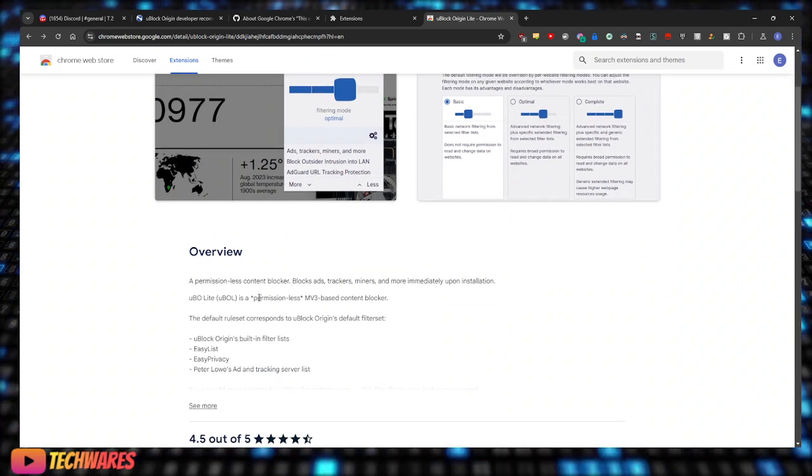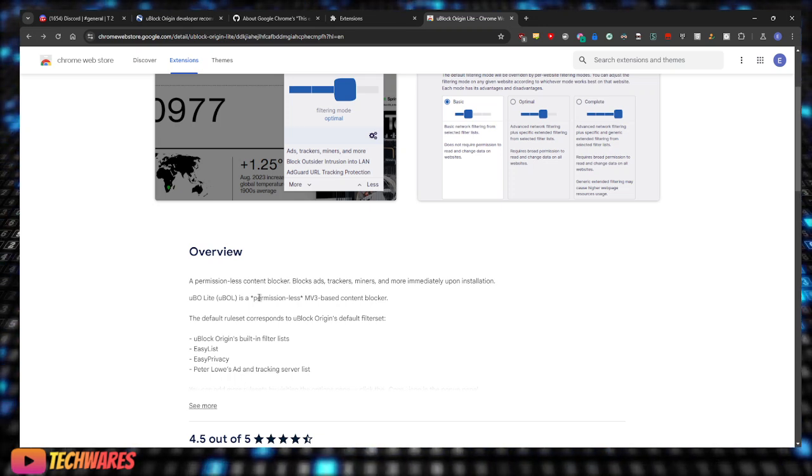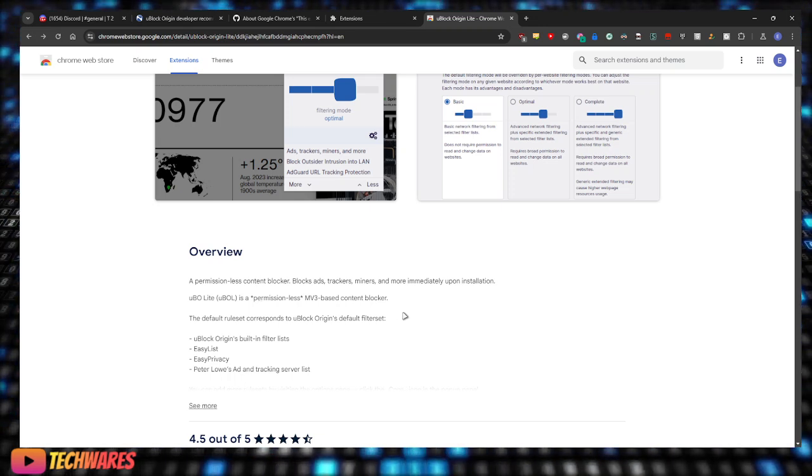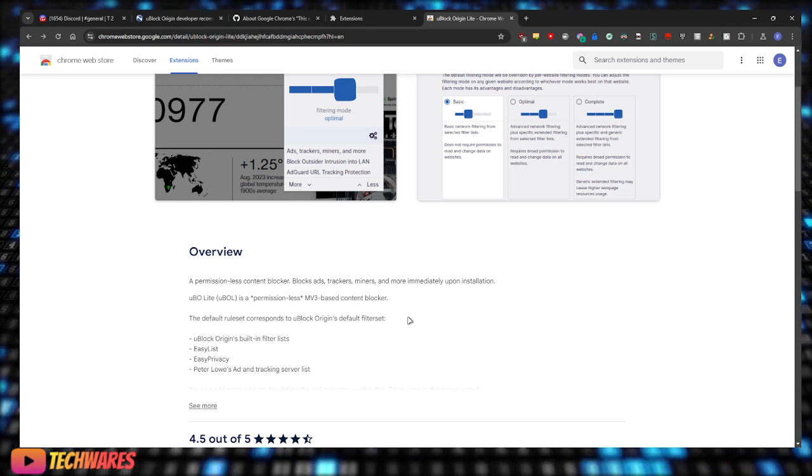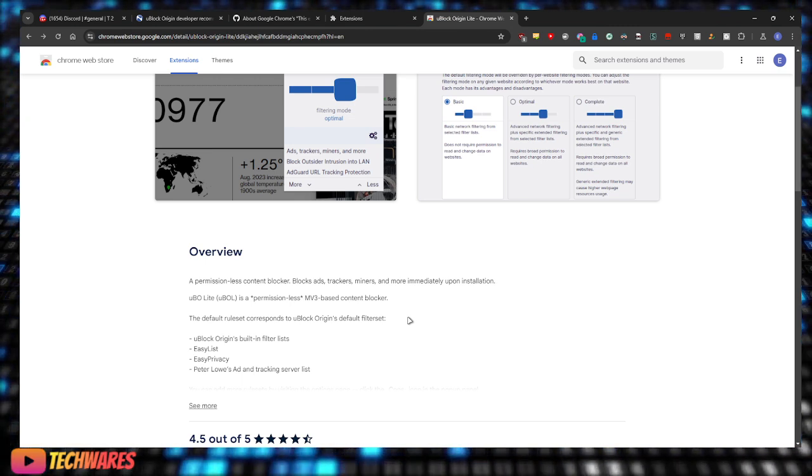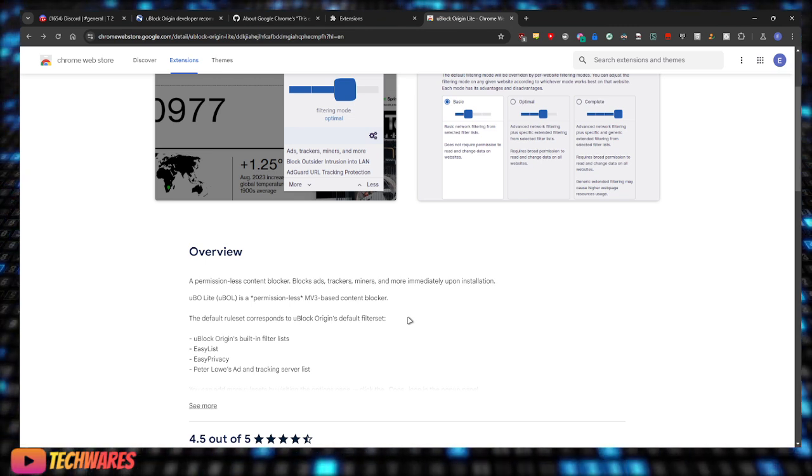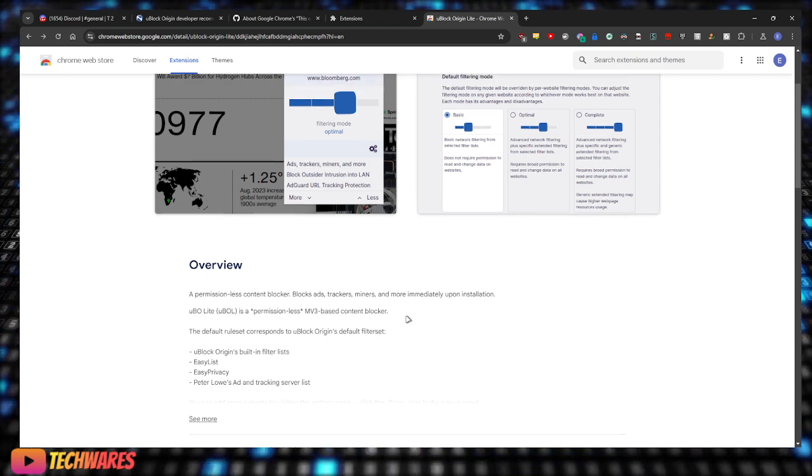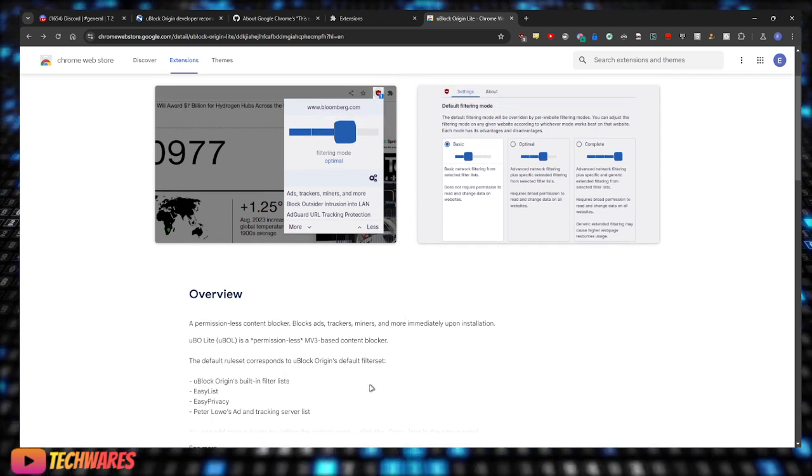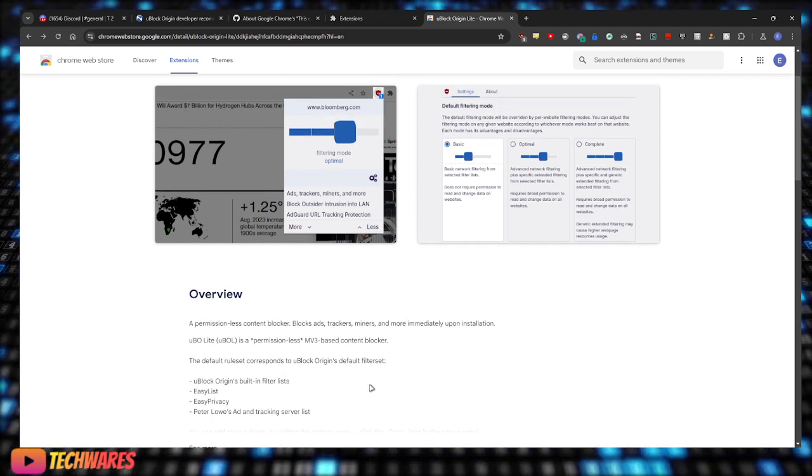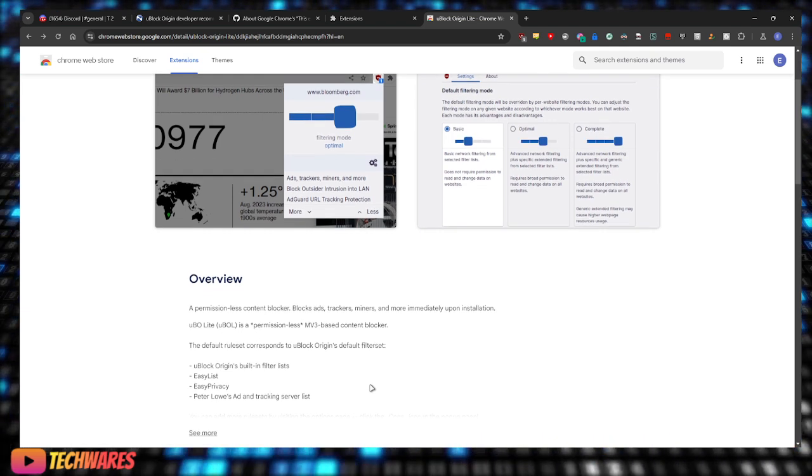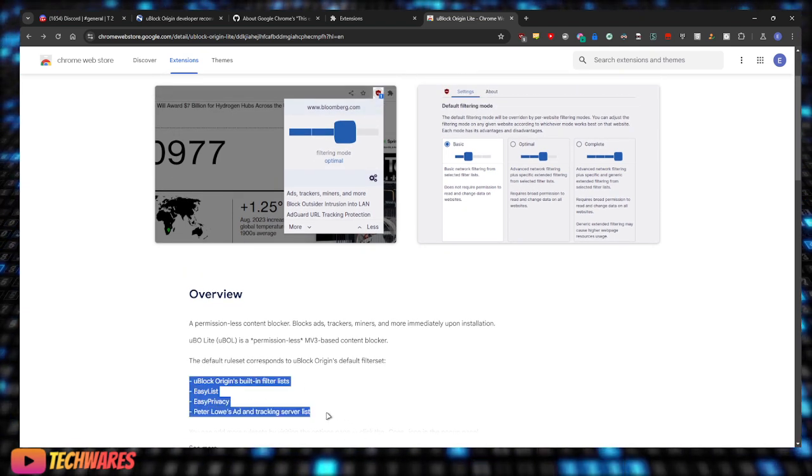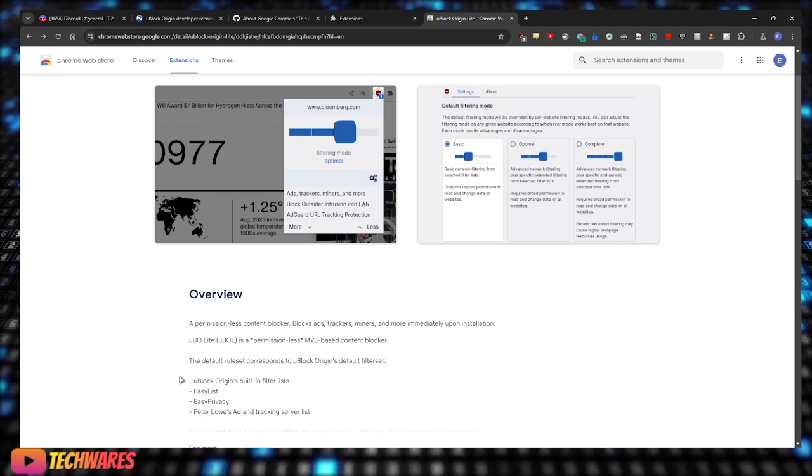Blocks ads, trackers, miners, and more immediately upon installation. uBlock Origin Lite is a permissionless MV3, which is Manifest V3 based content blocker. The default rule set corresponds with uBlock Origin default filter sets.